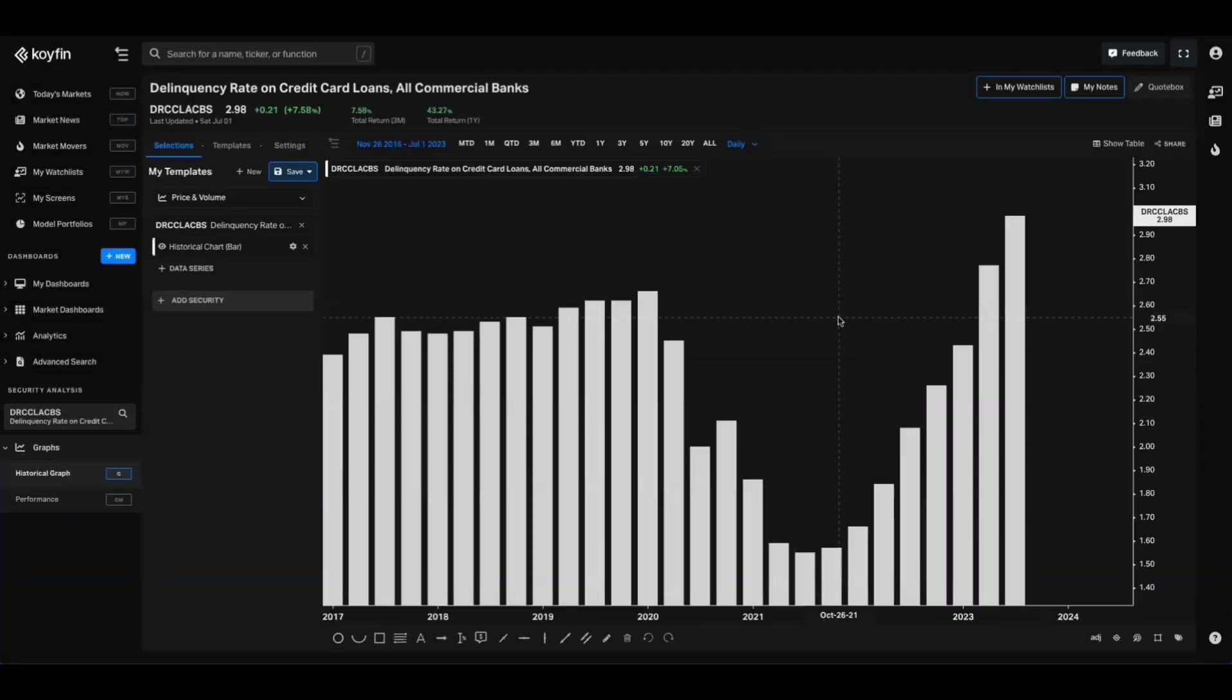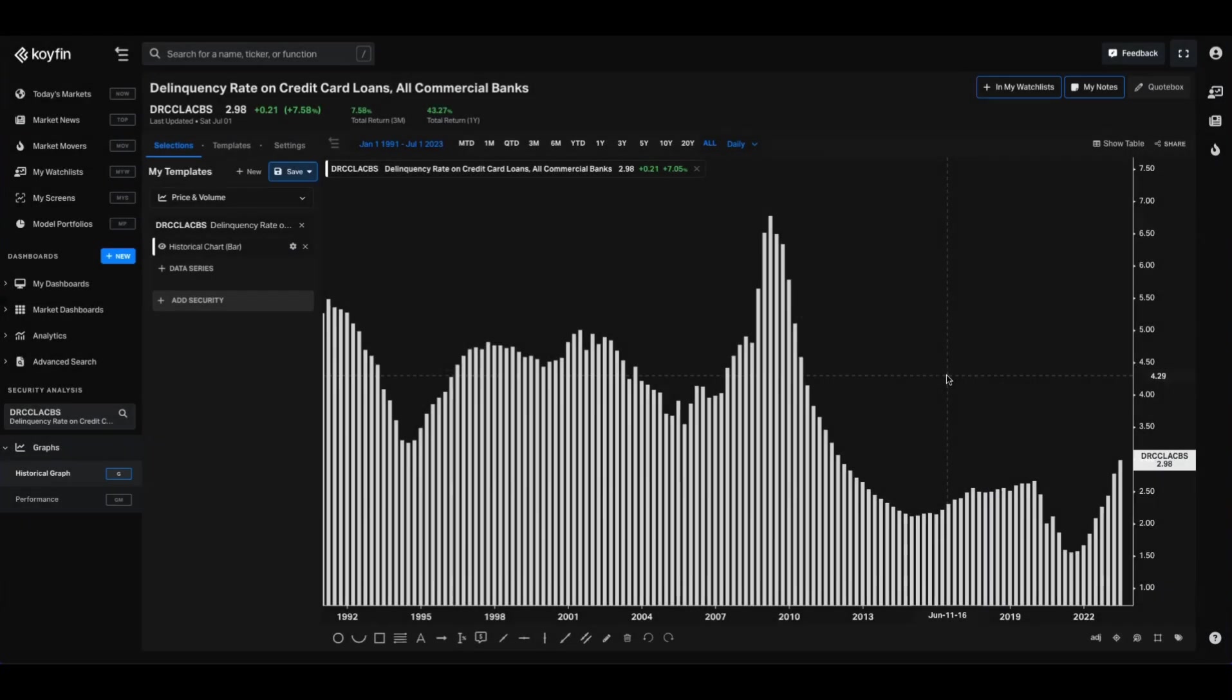So from a quick glance, we can see the delinquency rate on credit card loans across the US has been spiking, but if we pull that out across a longer timescale, we can see it's not that high relative to historic norms.